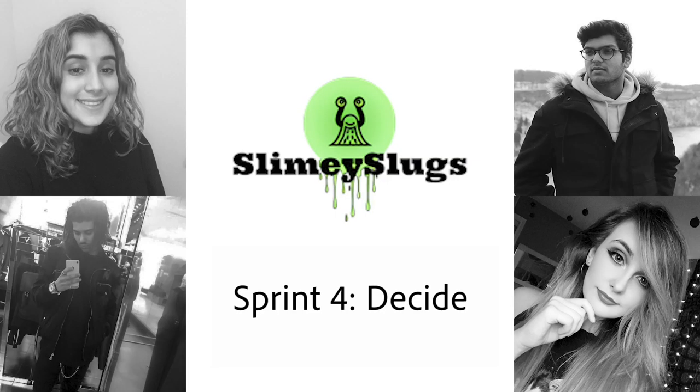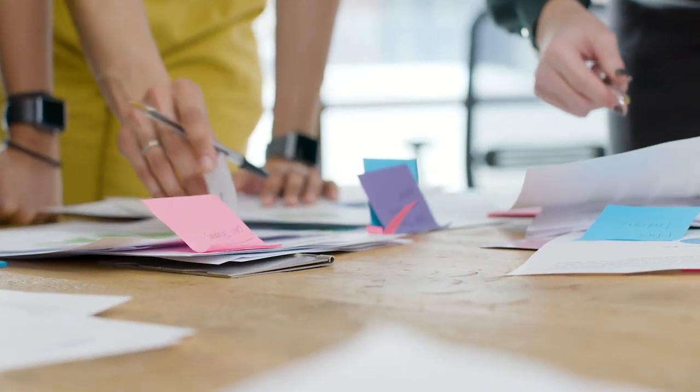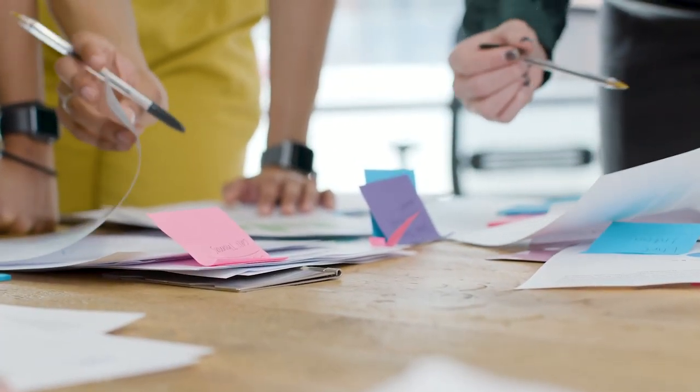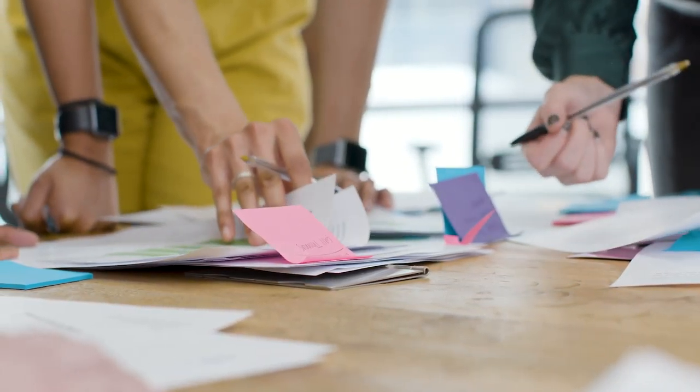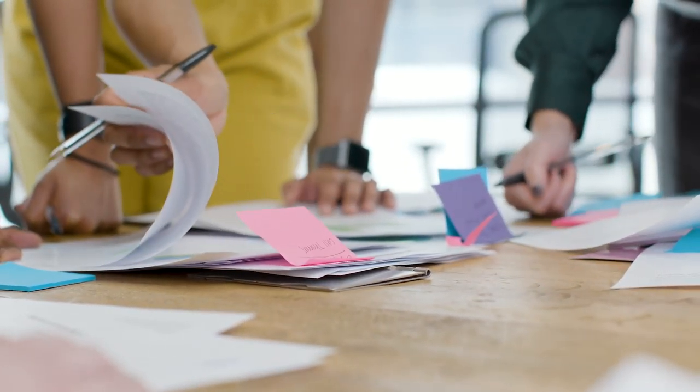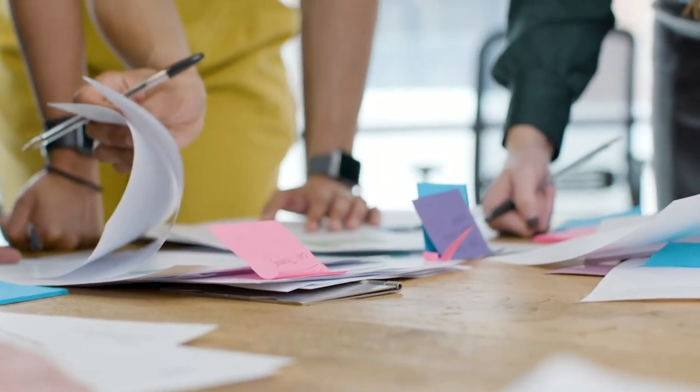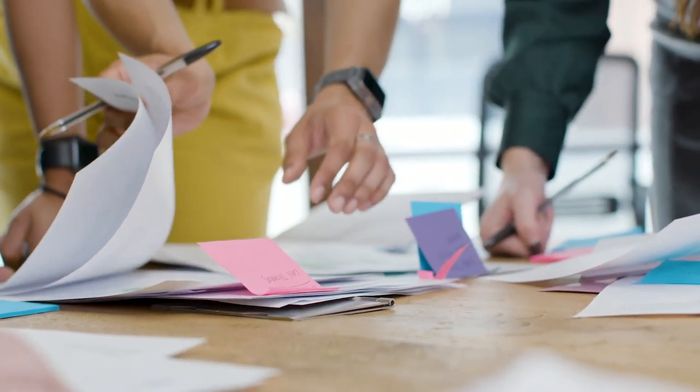Hi everyone, we're Team Slimy Slugs and this is our fourth Sprint Divide. Throughout this sprint we focused on analyzing competitors and specific features that we have ideated into our solution, thus creating a solution with an ample unique selling point.